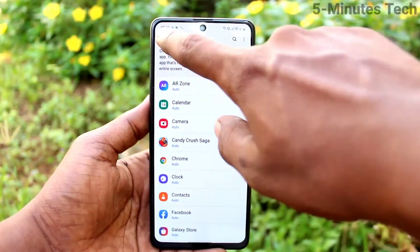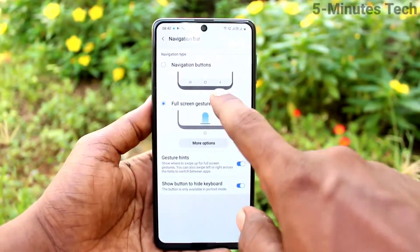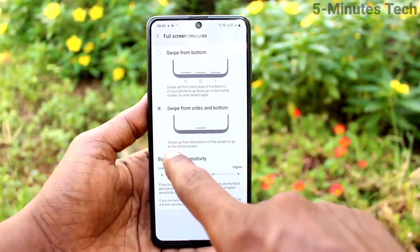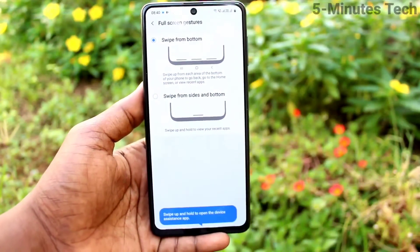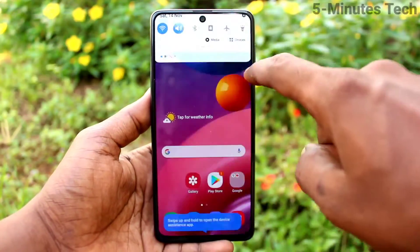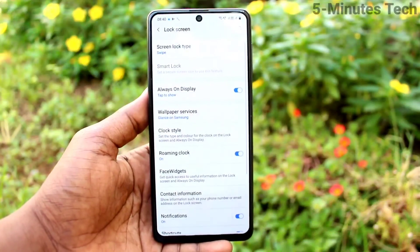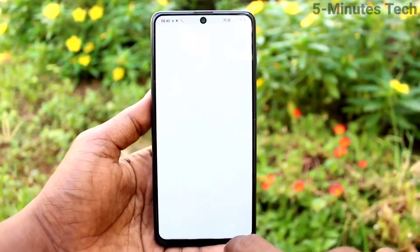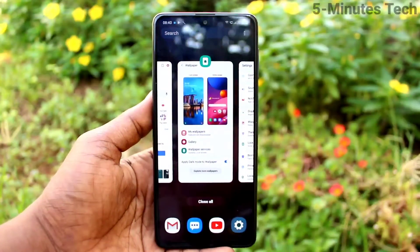Again, go to the same settings and click Navigation Bar. Click on More Options — here you can use Swipe from Bottom Only. Swipe up at the bottom middle to go home. To go back, use a swipe from the bottom right side. For recent tabs, swipe from the bottom left side.